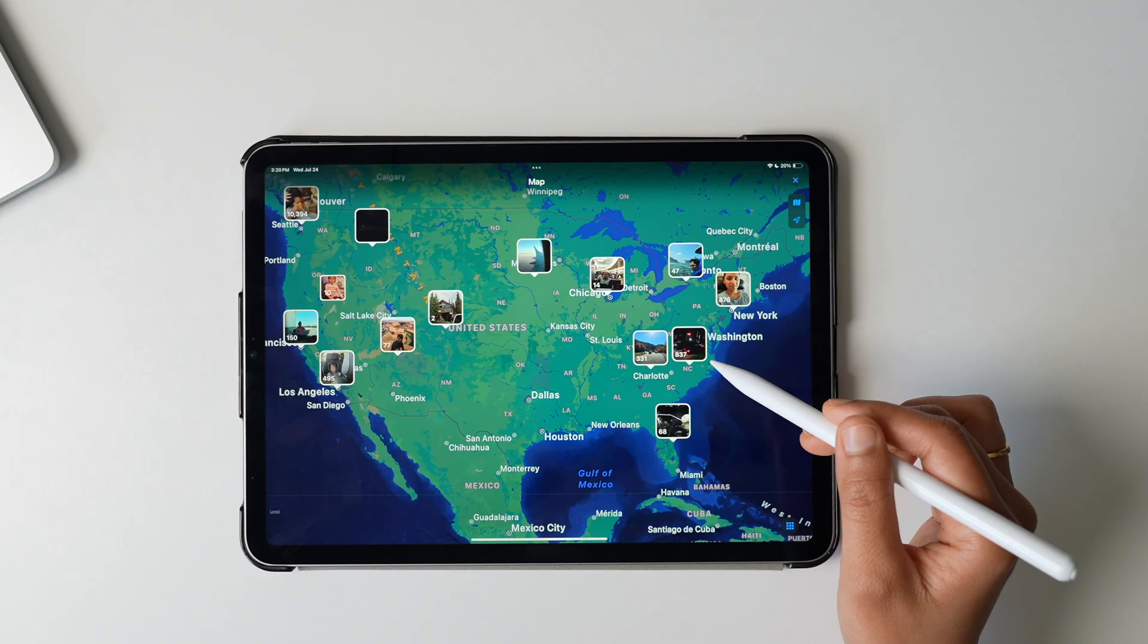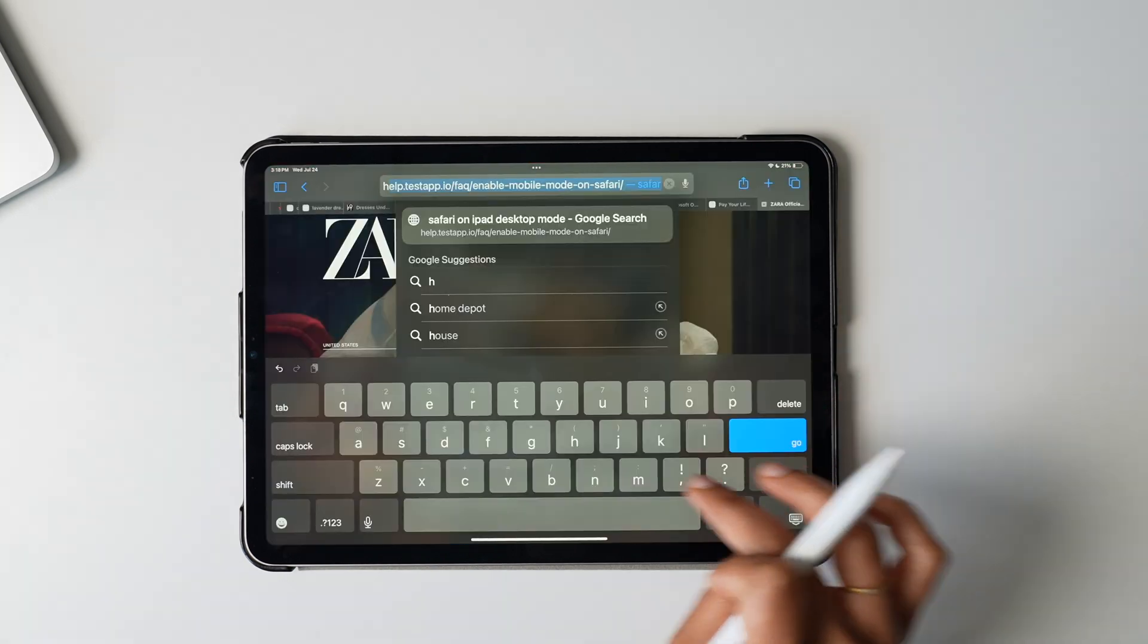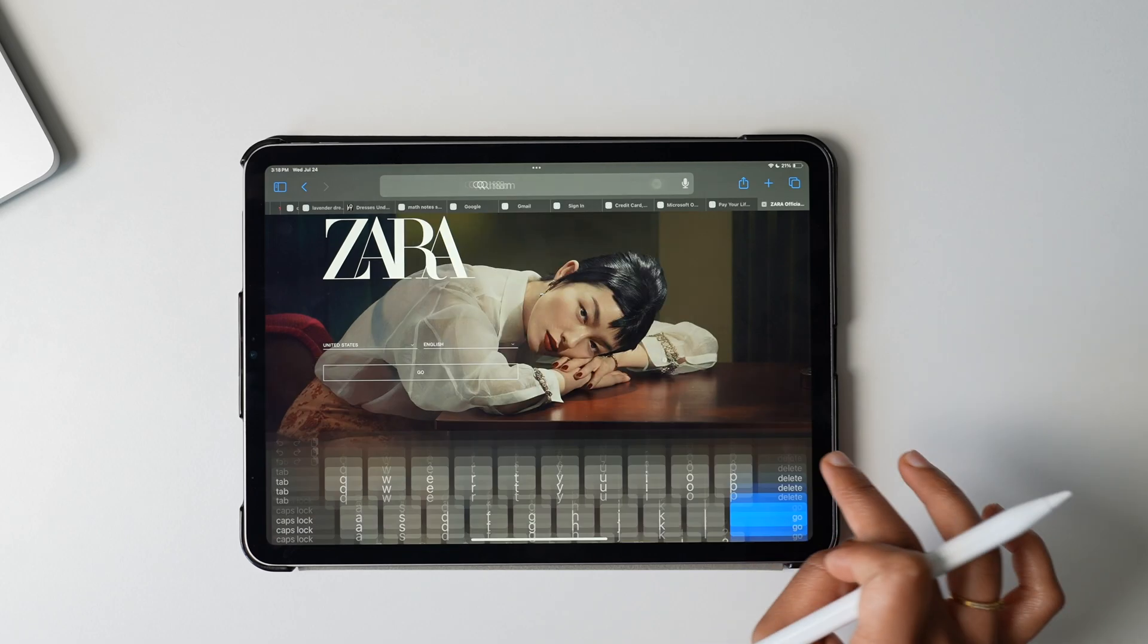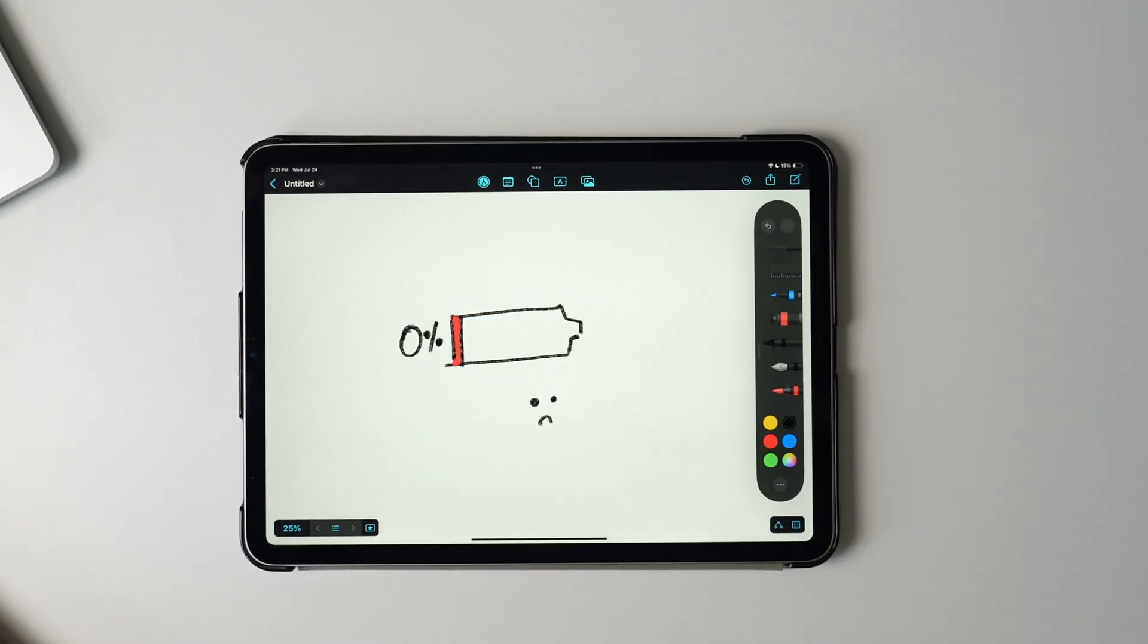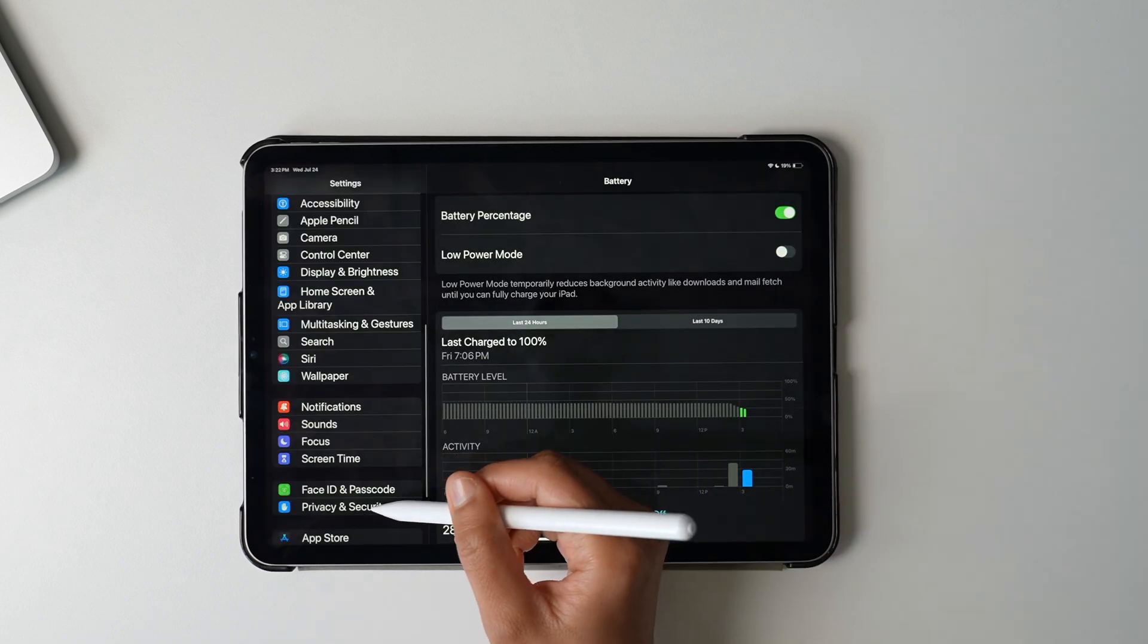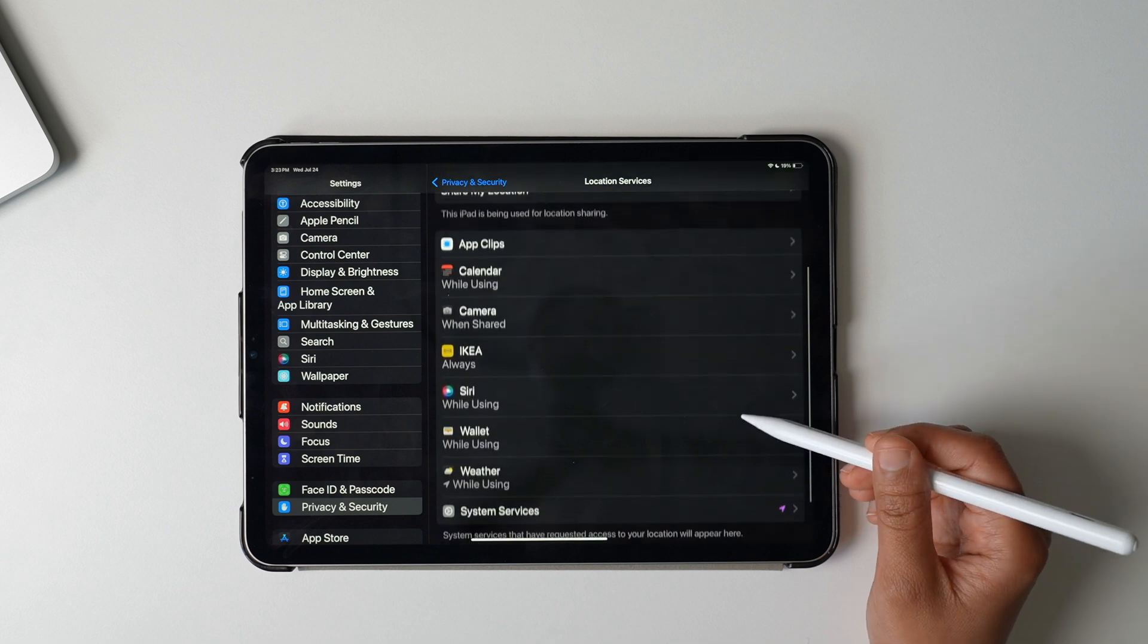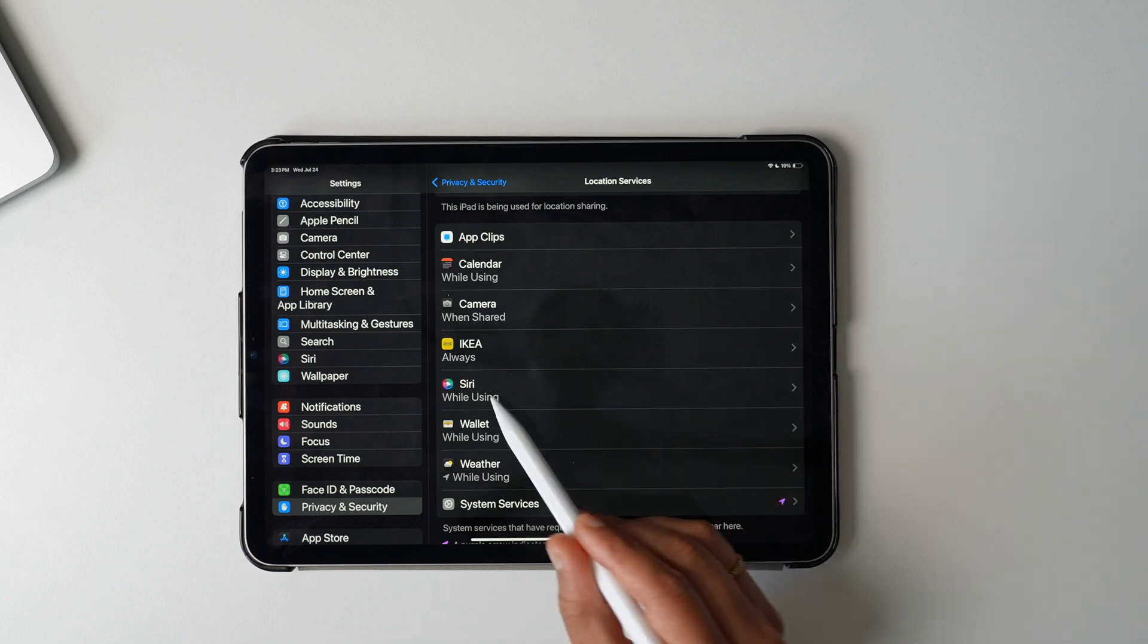Ninth, a very important setting to keep your iPad secure as well as save battery life: fix your location service settings. You see, some apps will keep using your location data in the background even when the app is not open. This will drain your battery, but more importantly, it's not secure. To fix this, go to Settings, Privacy and Security, and tap Location Services. You can already see how many apps have access to your location data. If any of them have location access set to always, change it to either while using only or to never.